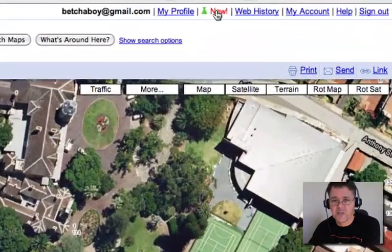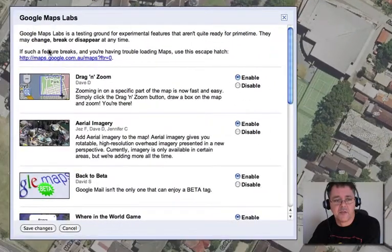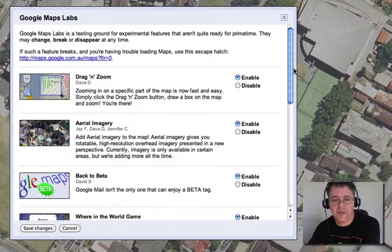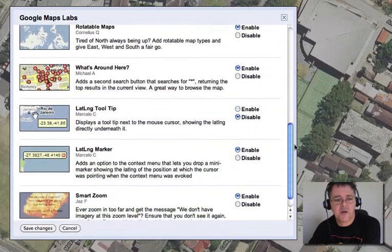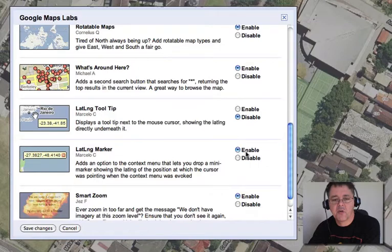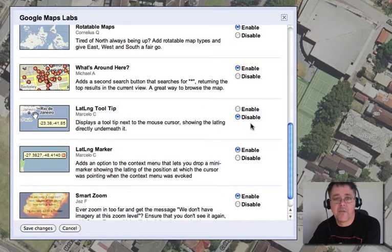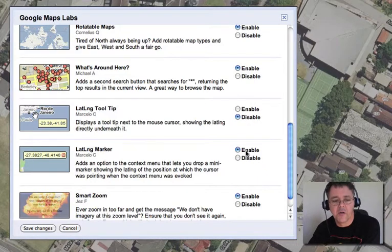You go to this button here where it says 'New' and you click it and you will see here are some new features. Now I have enabled a lot of them but the only one you really need to worry about is this one called 'Lat Long Marker' and make sure it is set to Enable. You can turn the others on or off if you like, but this one here — Lat Long Marker — should be on and then you save those changes.